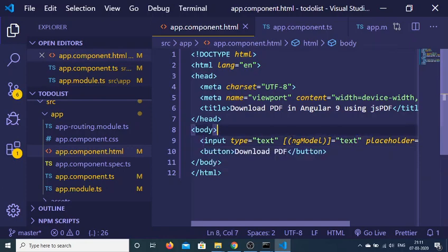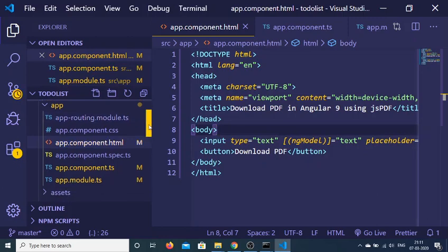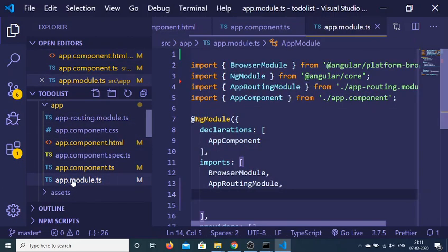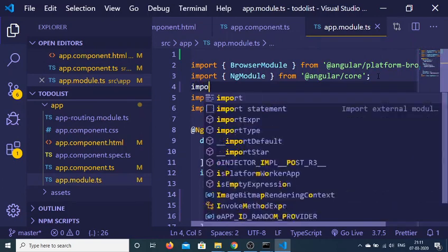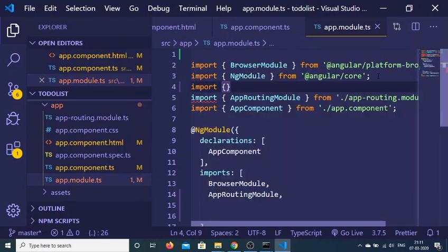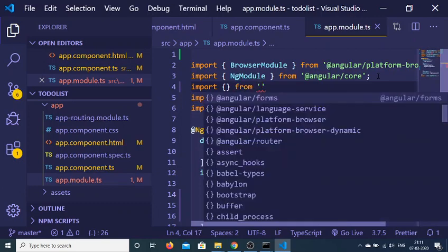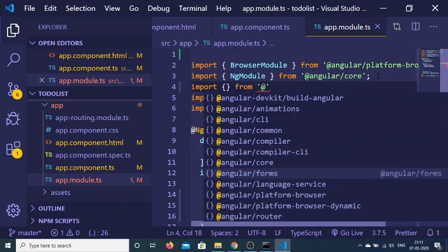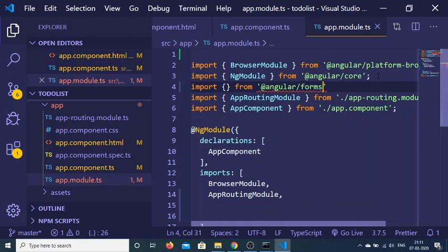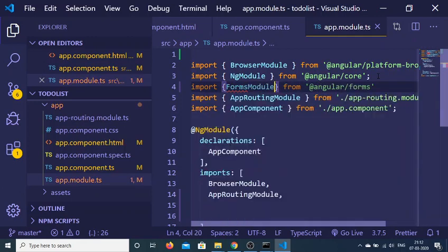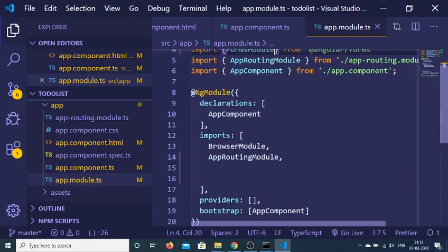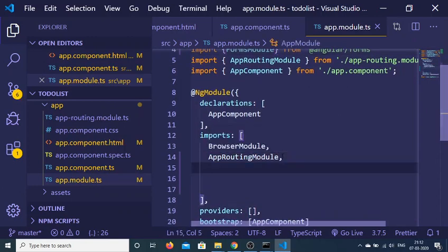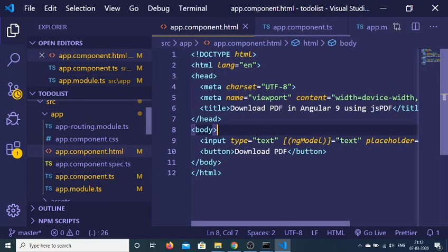And also in order to use this ng-model we need to make a slight modification inside our app.module folder. Inside this we need to import the forms module inside Angular. So import from at the rate angular slash forms. So these are the modules that you need to import. And inside this there is a module which is forms module. So import this and after that go to the import statement as well and import this module. So just write this forms module here and now you can use this ng-model directive.